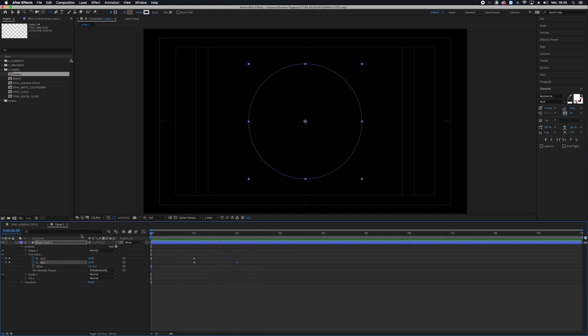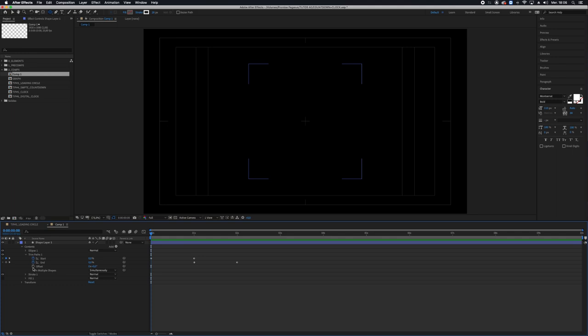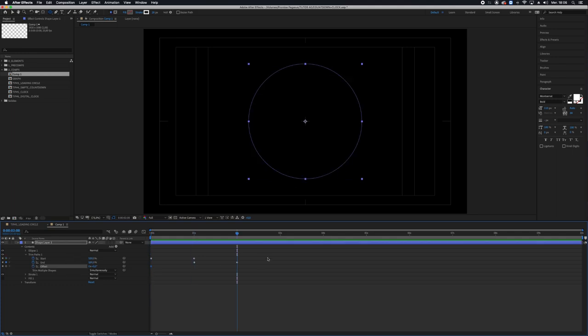Now to make it better there are a few things. I want to animate the offset, go to the end of the animation and type 1, full turn.